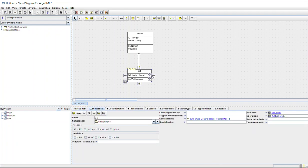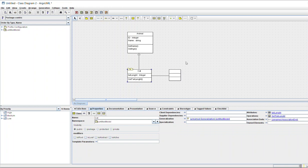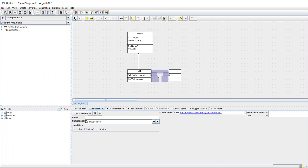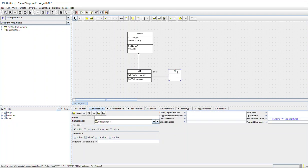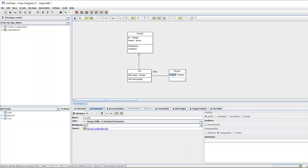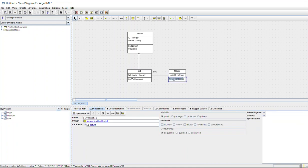For associations, click on the associations option here — you can directly click and create one. Then write that Cat eats Mouse, and you can add properties to that association like weight or getWeight.